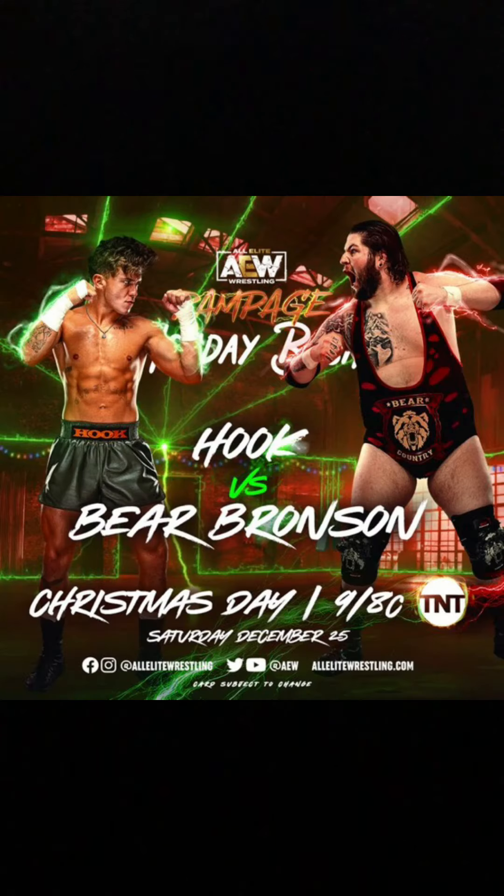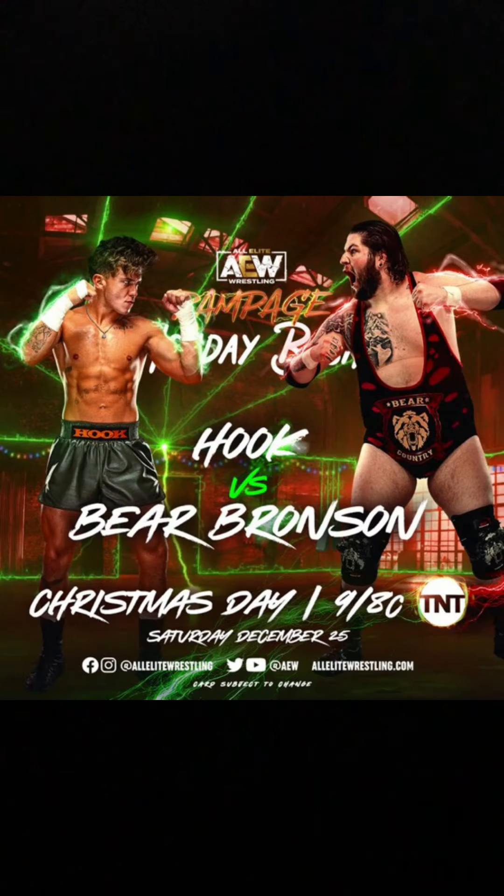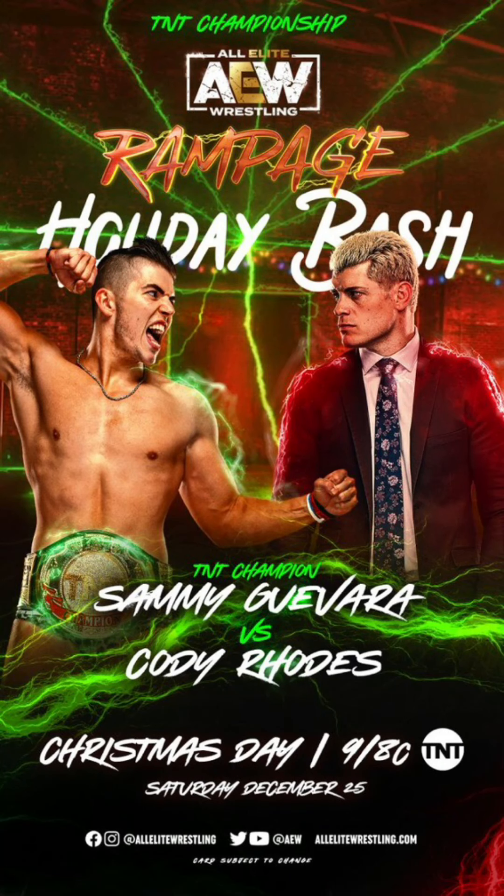So, now, we'll get on to the Rampage card. We only have two things announced right now. I think we'll have a third thing announced this Wednesday. So, we got Hook versus Brayer Bronson. I am so pumped to see Hook. I think Hook definitely wins this one. And then the main event of Rampage, which is Sammy versus Cody.